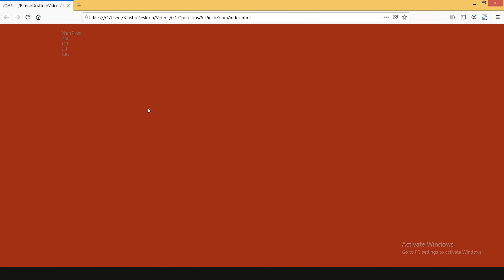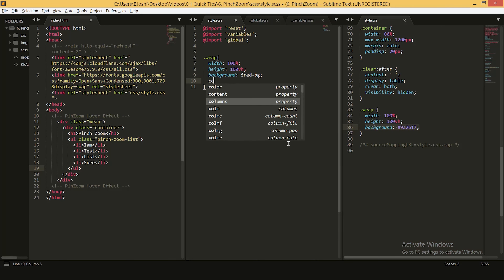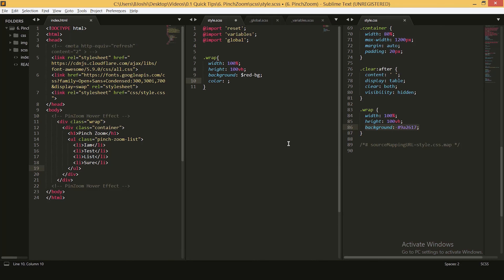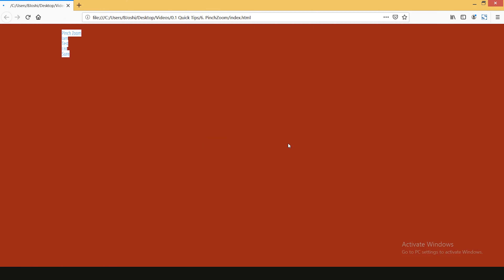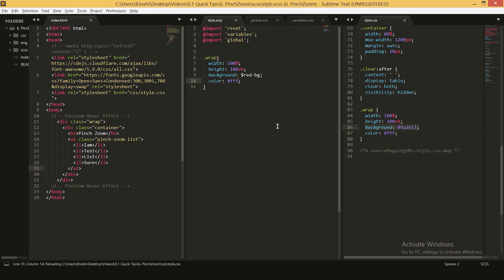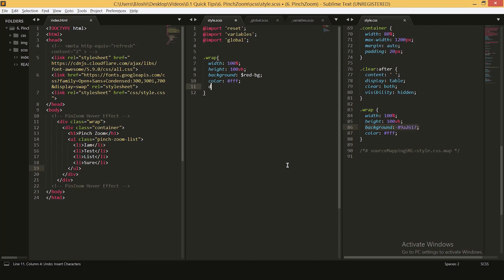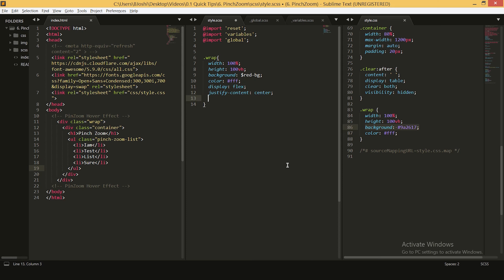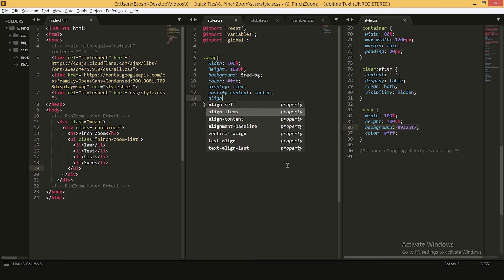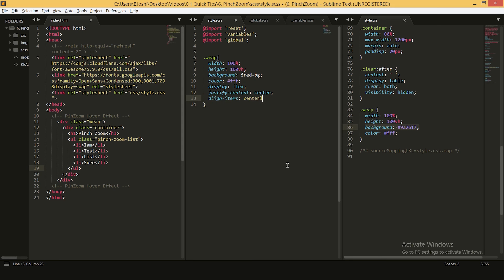So now you can see we have a red background but we can't see our text, so let's add some color and make it white. Now we can see our text but I want my headings and lists to be in the center of the page. For that we'll be using display flex, justify-content center, and align-items center as well so that our items will be centered.